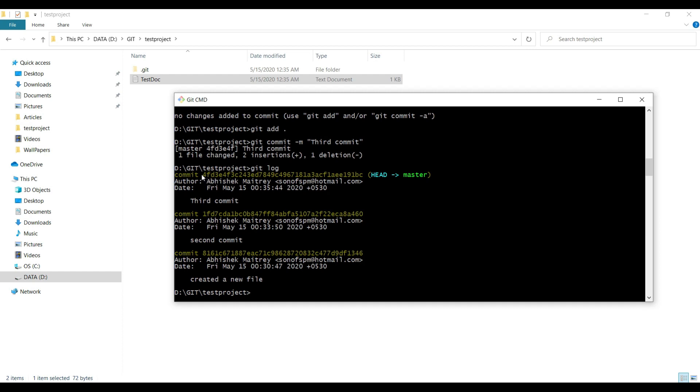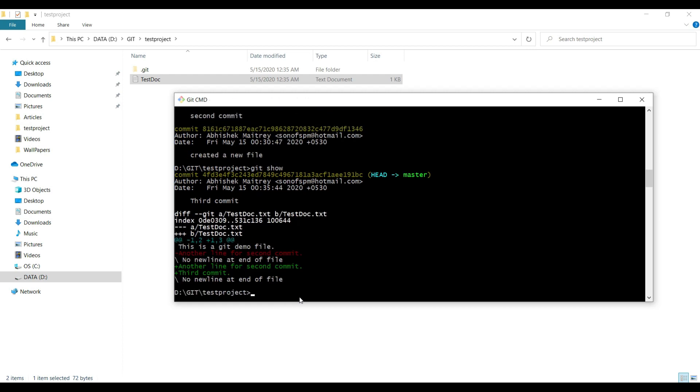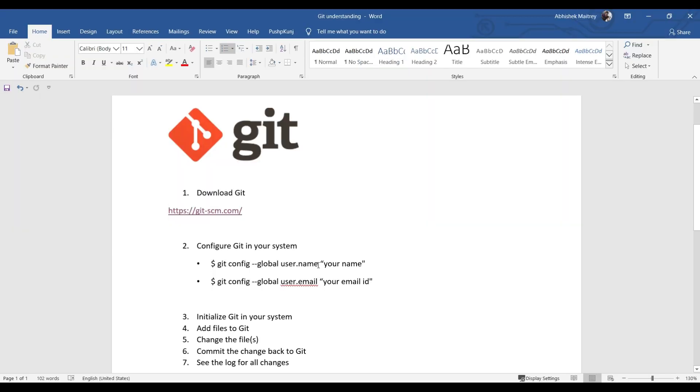If you want more detail, you can type git show. Git show will give the complete list of differences along with the kind of commits you have made. As per the agenda, we've covered almost every topic given here in the list, till 'see the log changes.'